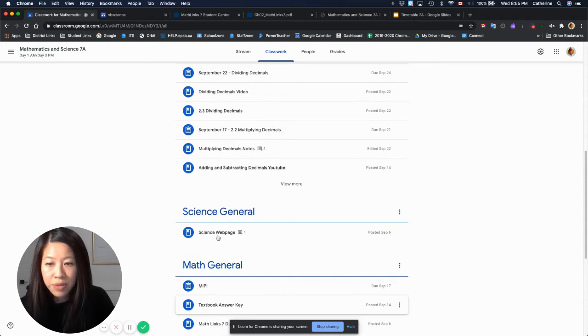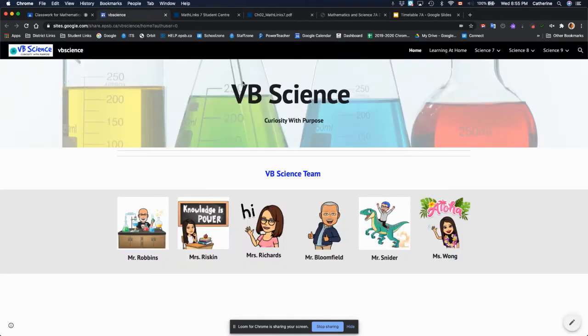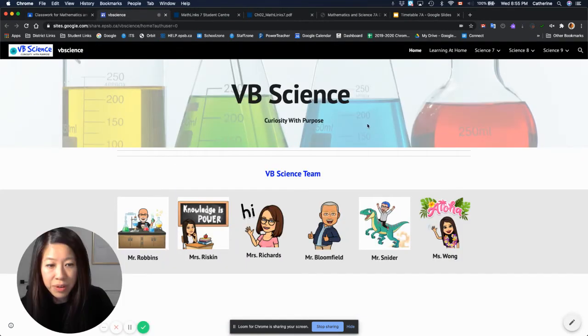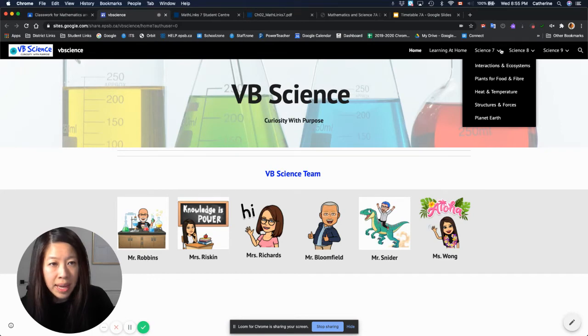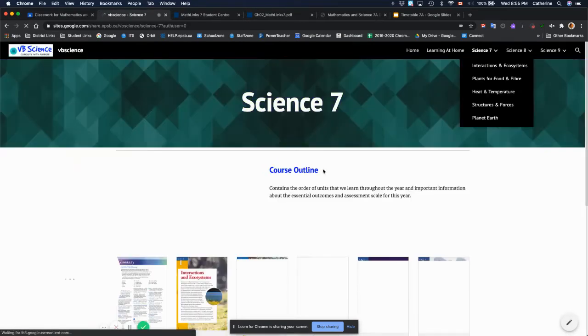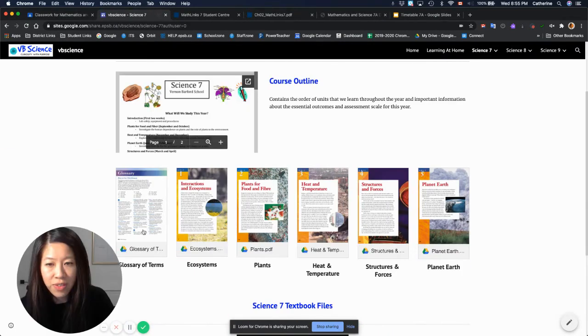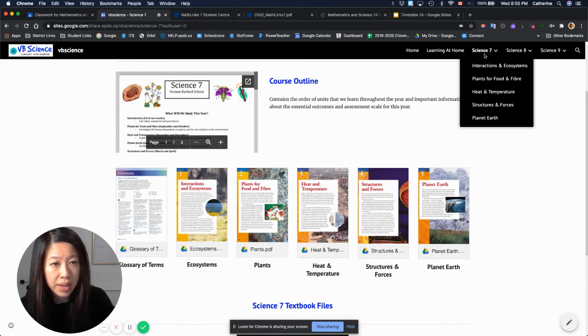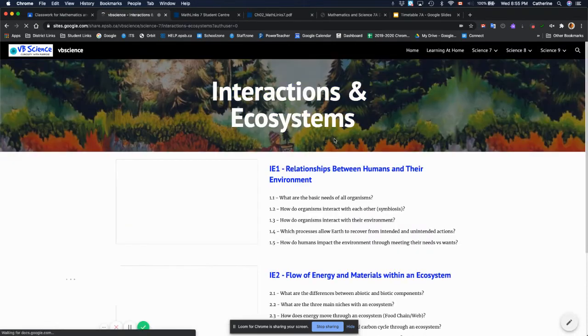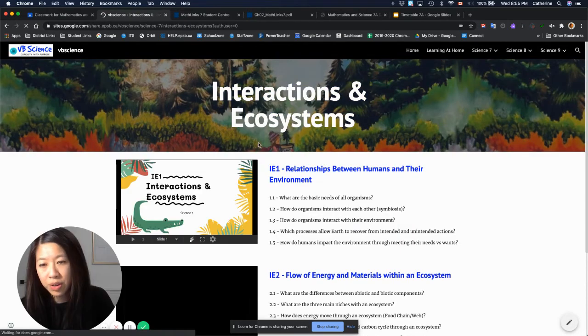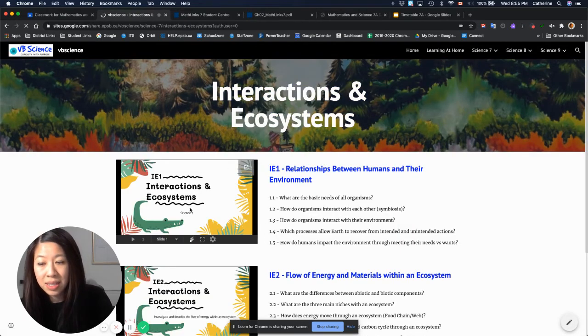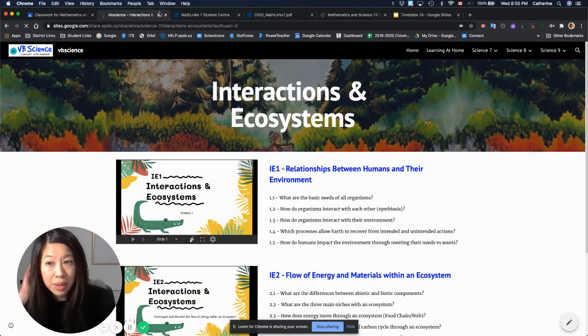And then for science, we have a science webpage that's over here. If you click science 7, you'll be able to find the textbook linked right along here. And if you click open to one of our units, you can actually see the slides that we use.